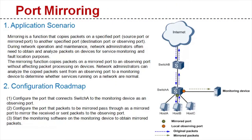Hello everybody. Today we're going to learn about the port mirroring function. What is the port mirroring function?